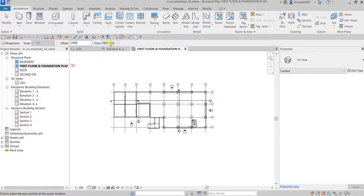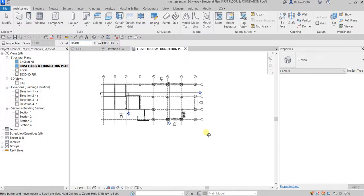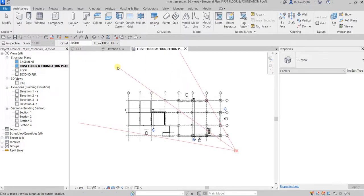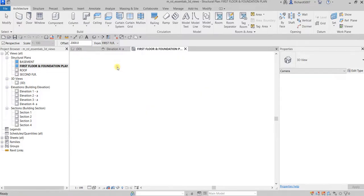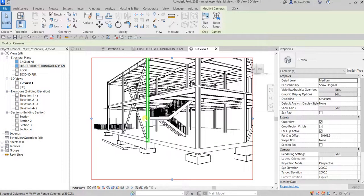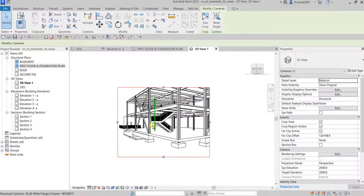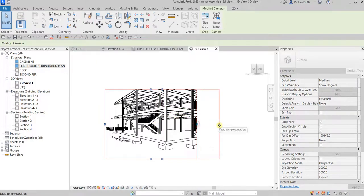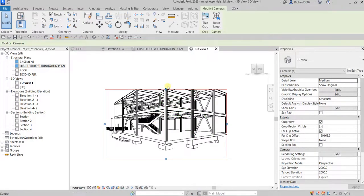I'm going to place the camera here — pick the first point, and then you can pick another point here. And there you go, so there's now your perspective view. Let us now adjust the camera view.